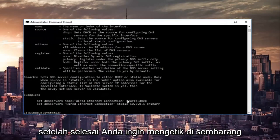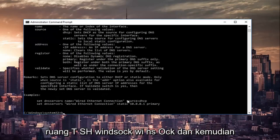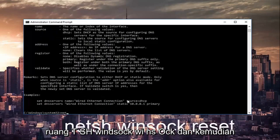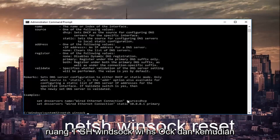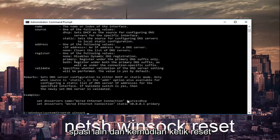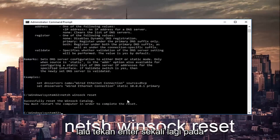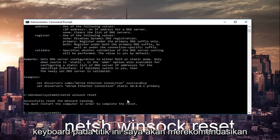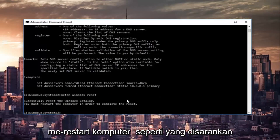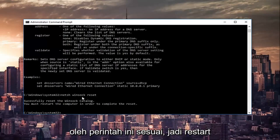Once that's done you want to type in netsh space Winsock, W-I-N-S-O-C-K, and then another space, and then type Reset. Then hit Enter one more time on your keyboard. At this point, I'd recommend restarting your computer as it is advised by this command line.